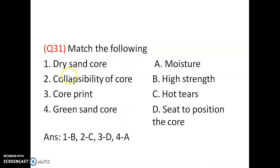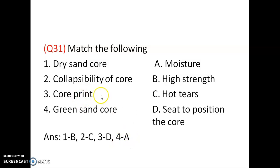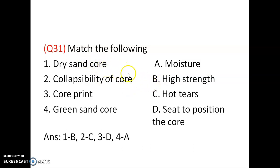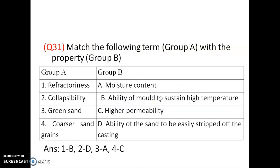Match the following: dry sand core, collapsibility of core, core print, and green sand core. Green sand core contains moisture (4A). Core prints are used to position the core (3D). Dry sand core has high strength (1B). Collapsibility of core is also matched accordingly.